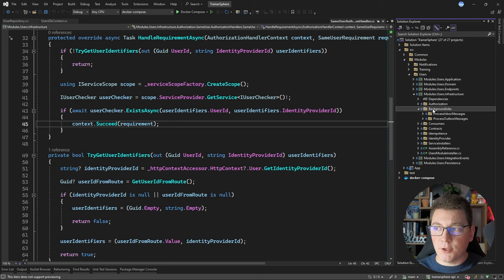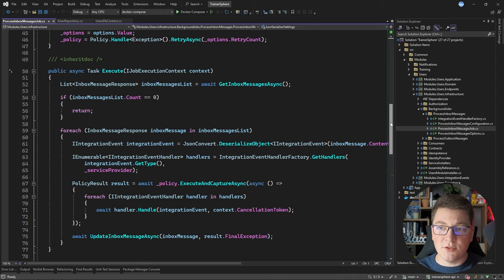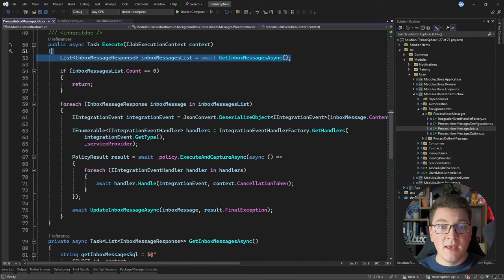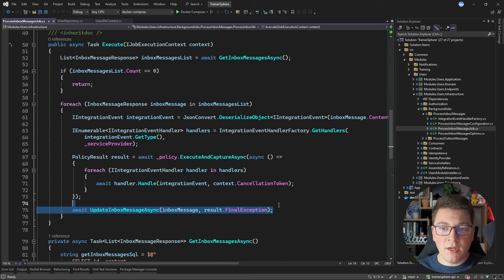Another thing in the infrastructure project is background jobs. I have two background jobs for processing inbox and outbox messages. Looking at the ProcessInboxMessagesJob, in the Execute method we fetch messages from the inbox. The inbox pattern acts as a buffer for incoming messages from a message bus — instead of handling the message when received, we store it in an inbox table. A background job then fetches inbox messages to process, deserializes each into an IIntegrationEvent instance, handles the integration events one by one, and stores the results back into the inbox table — marking the message as processed so it's skipped in future runs.